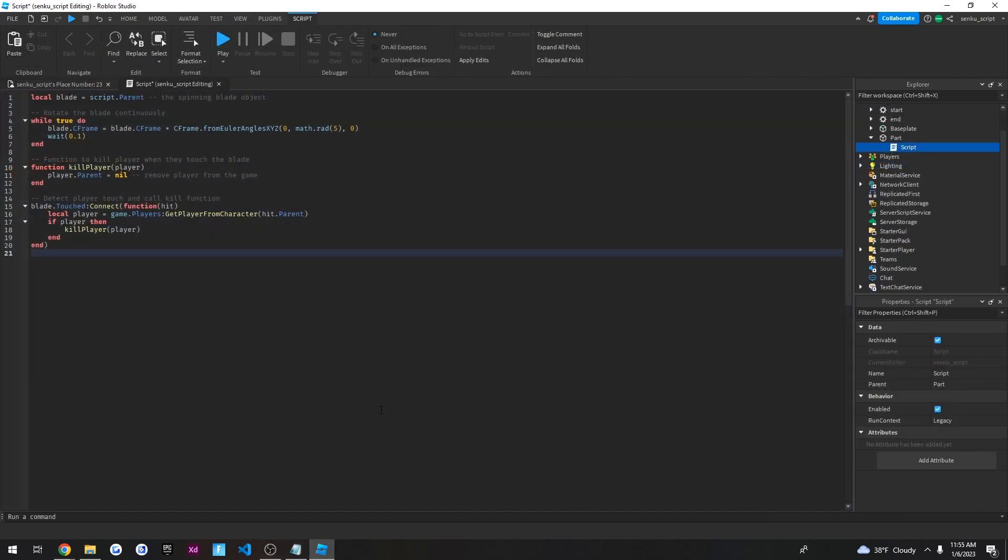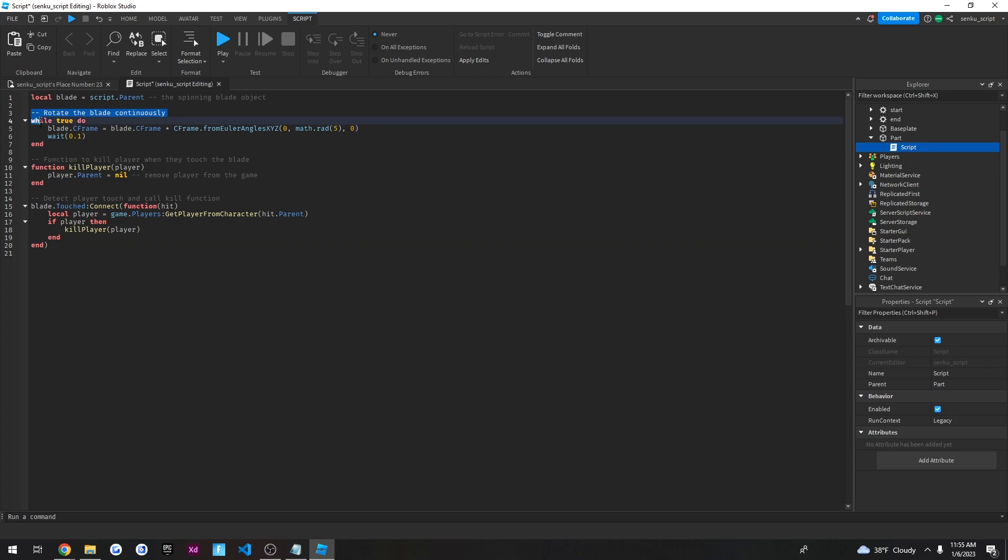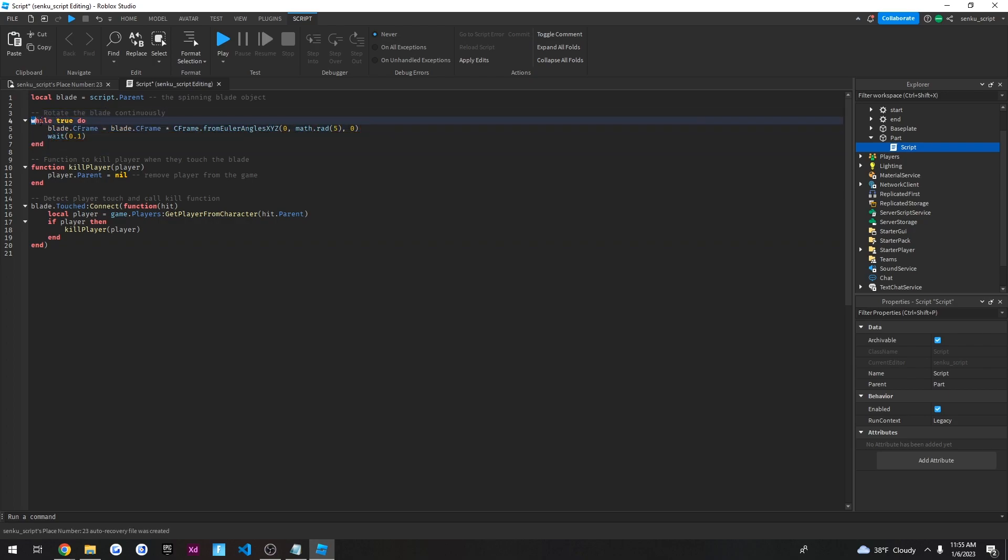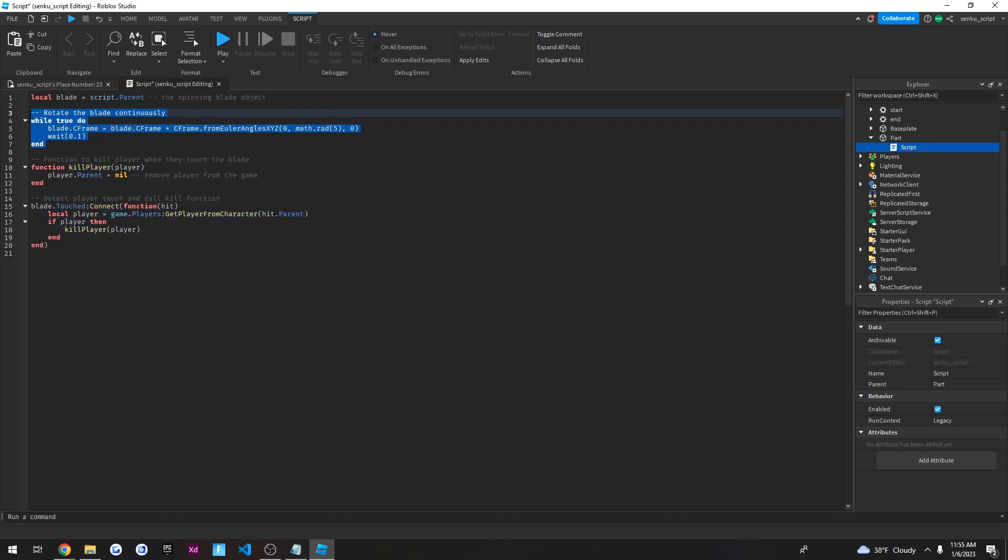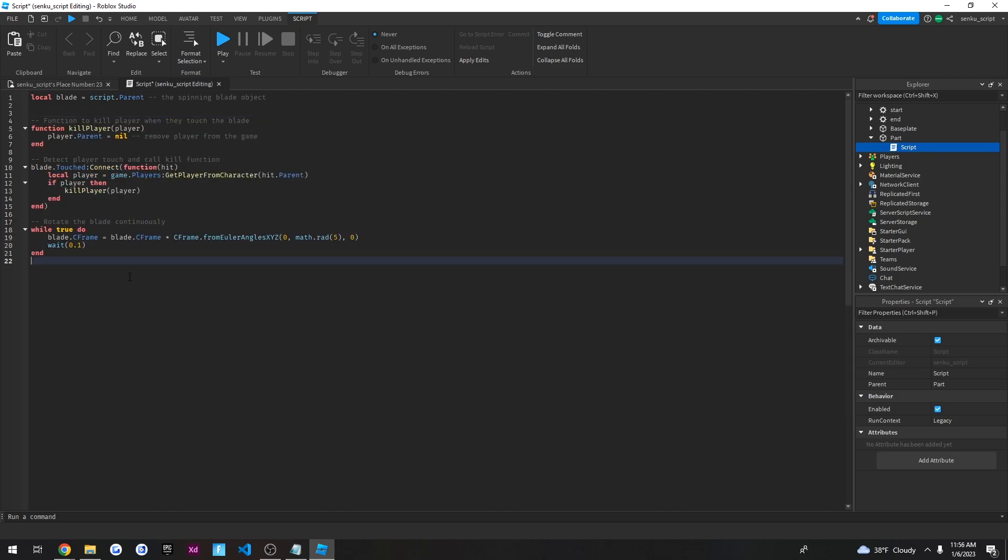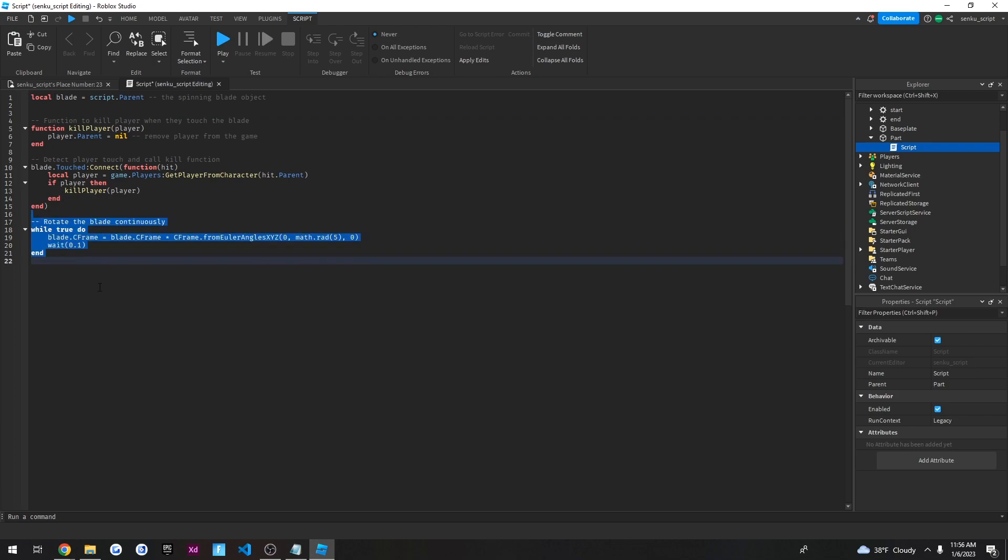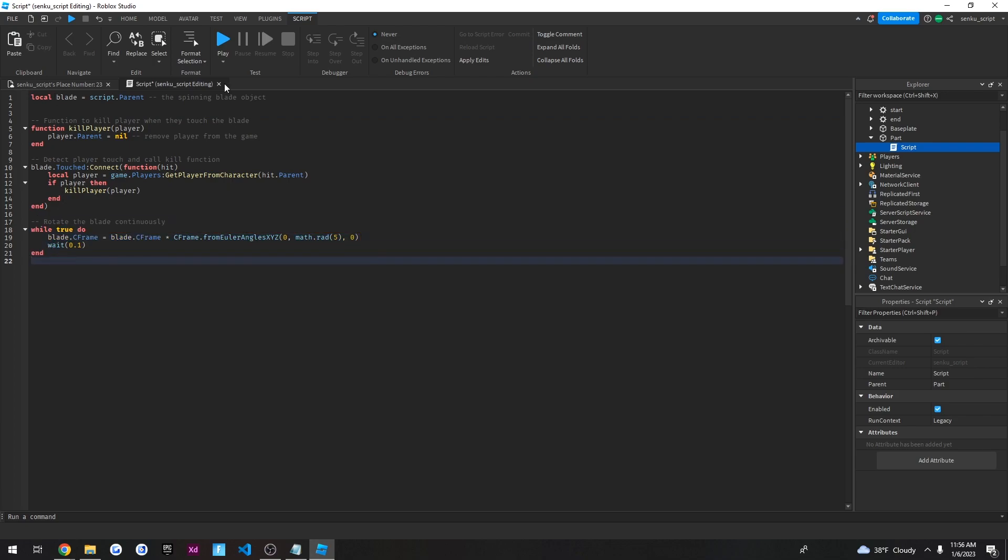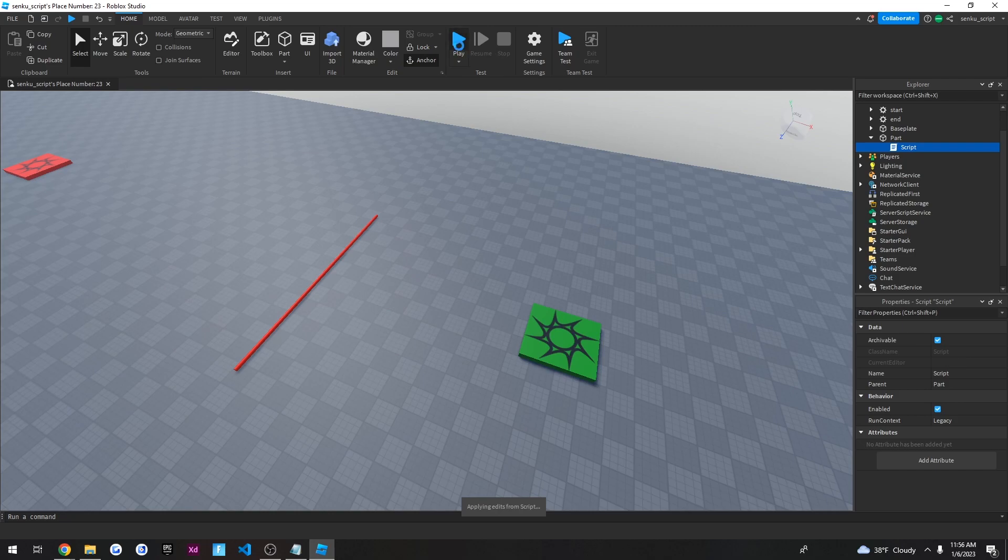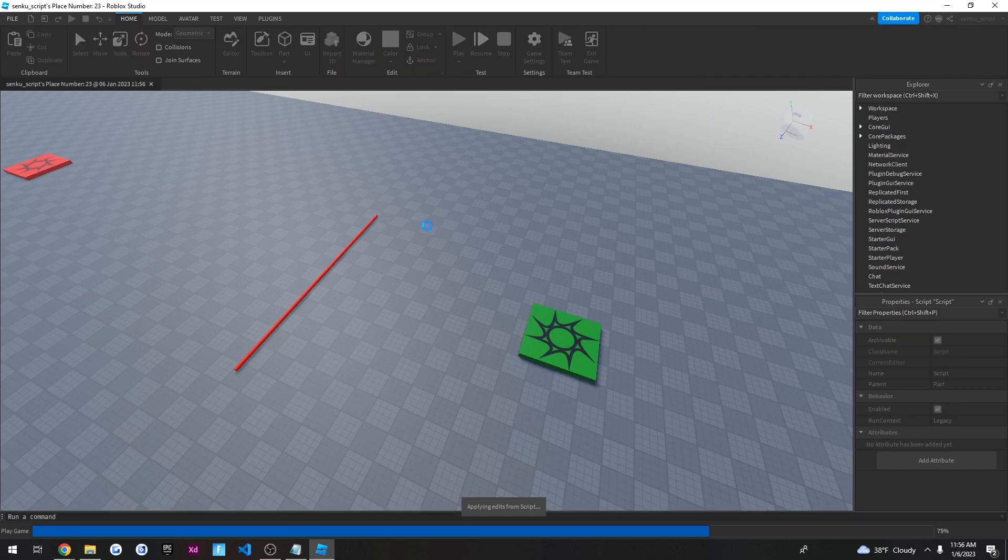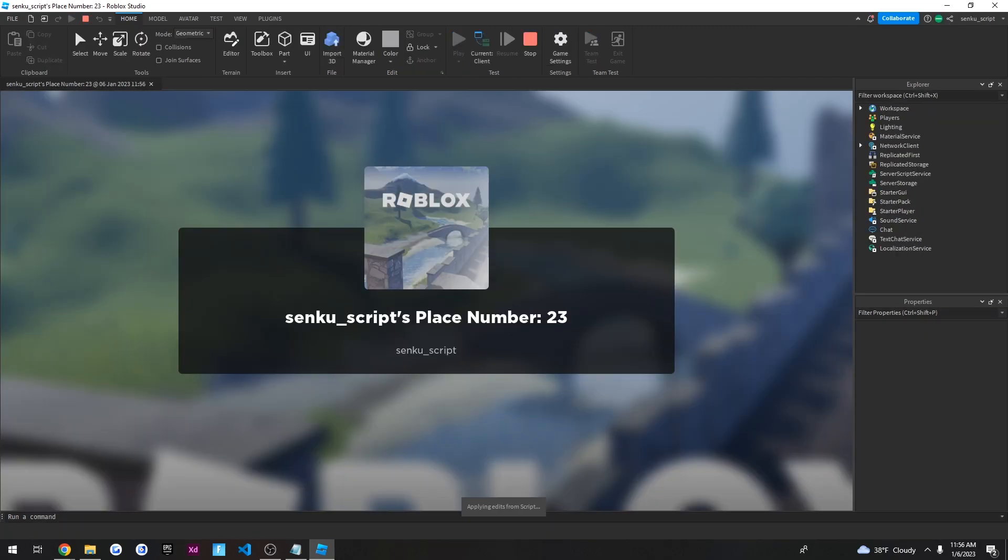Alright, so basically I looked into the script and everything looks fine except this is kind of out of order. So basically what the script is going to do is it's literally going to rotate the blade continuously as it says right here. But because this is a while true, this will continue happening and it won't have a chance to get into this code. So to fix that, all we have to do is ctrl x and ctrl v, put it right there, and now all of this code will run before the while loop. And that should fix it.